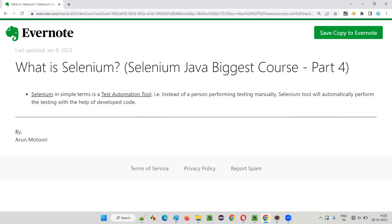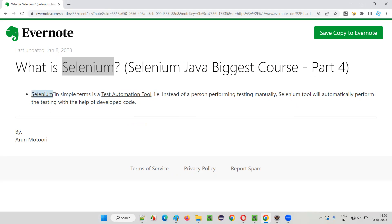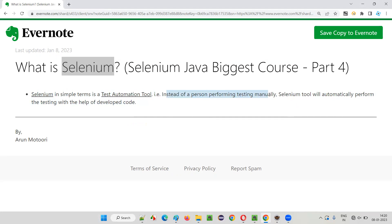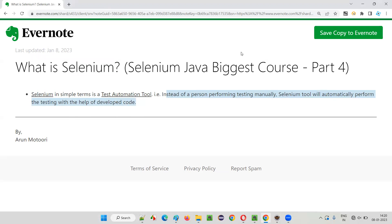But for now, we can remember that Selenium in simple terms is a test automation tool. Instead of a person sitting before a machine and performing testing manually, Selenium will automatically perform the testing with the help of code developed by testers.